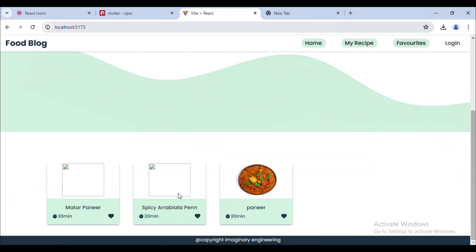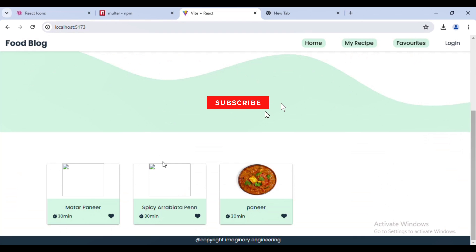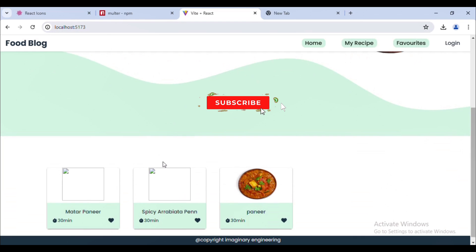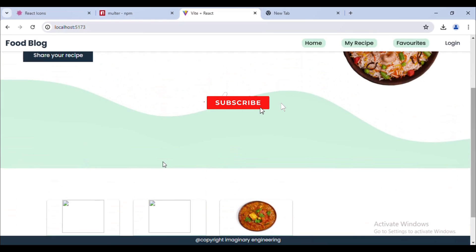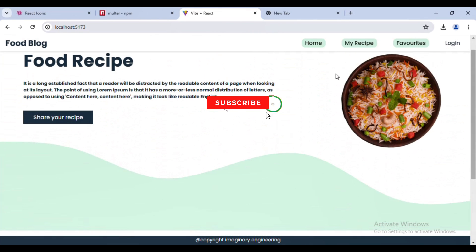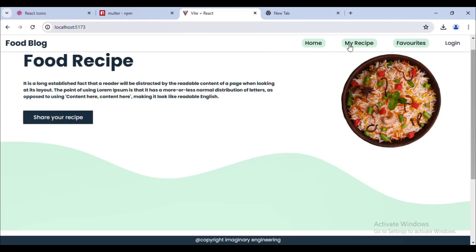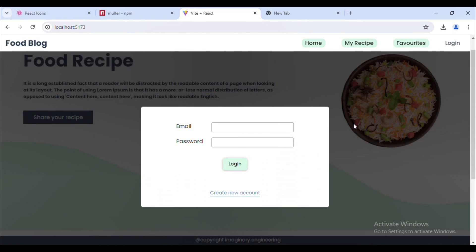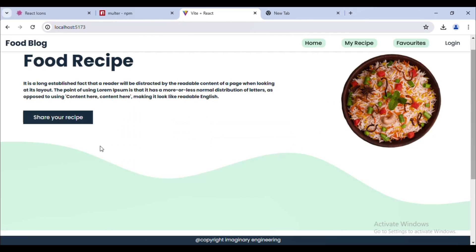Hello everyone, welcome back to our channel Imaginary Engineering. This is Kirti. In the last video we saw how we can add a recipe and upload the image. In this video we will verify the token, see the authorization, and then create a middleware. If you haven't watched my last video, I recommend you please watch it.